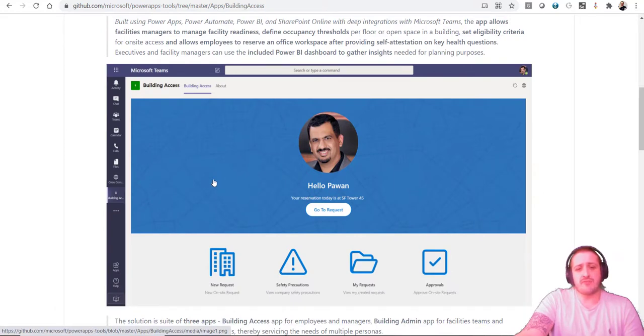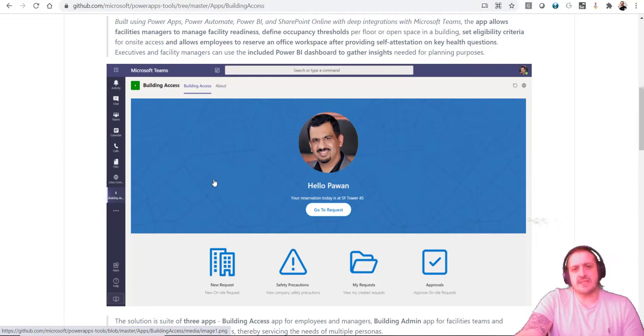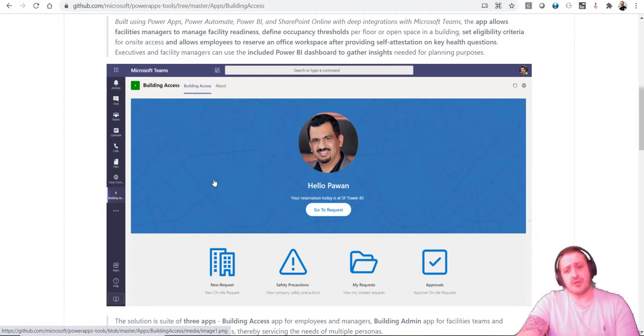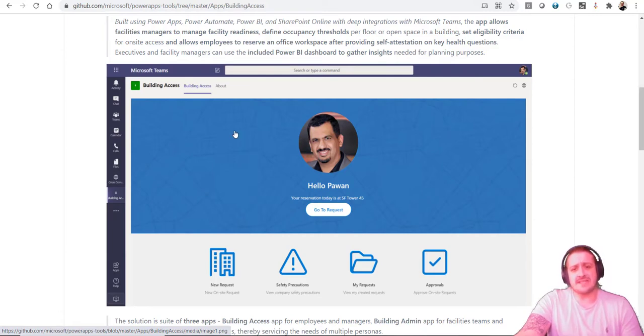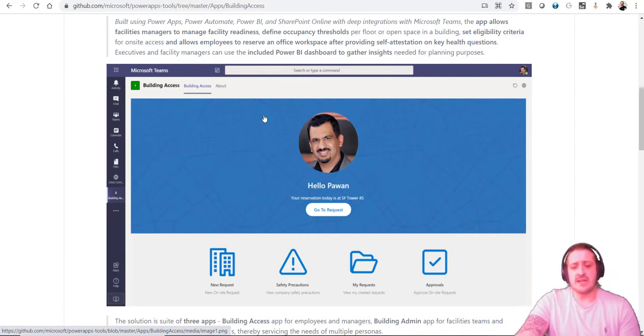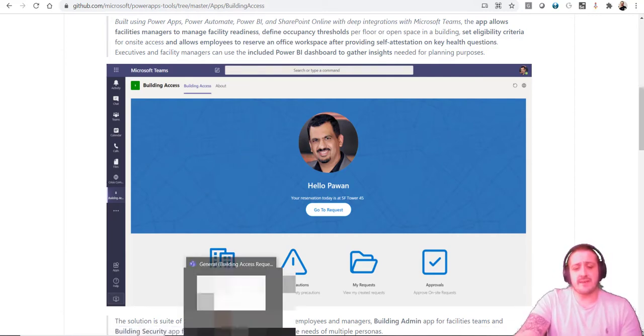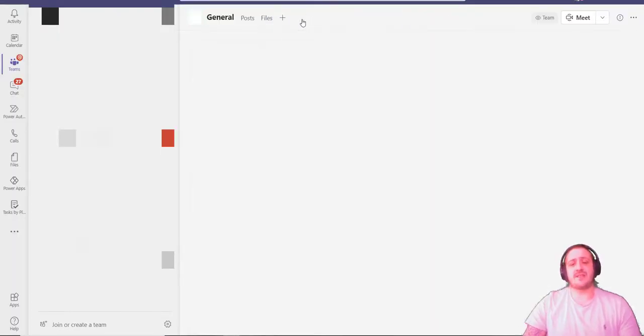This is exactly what the building access request solution allows you to do, which is freely downloadable from GitHub. It allows people to not only put through a new request but to have managers approve or reject it and to keep track of overall capacity.